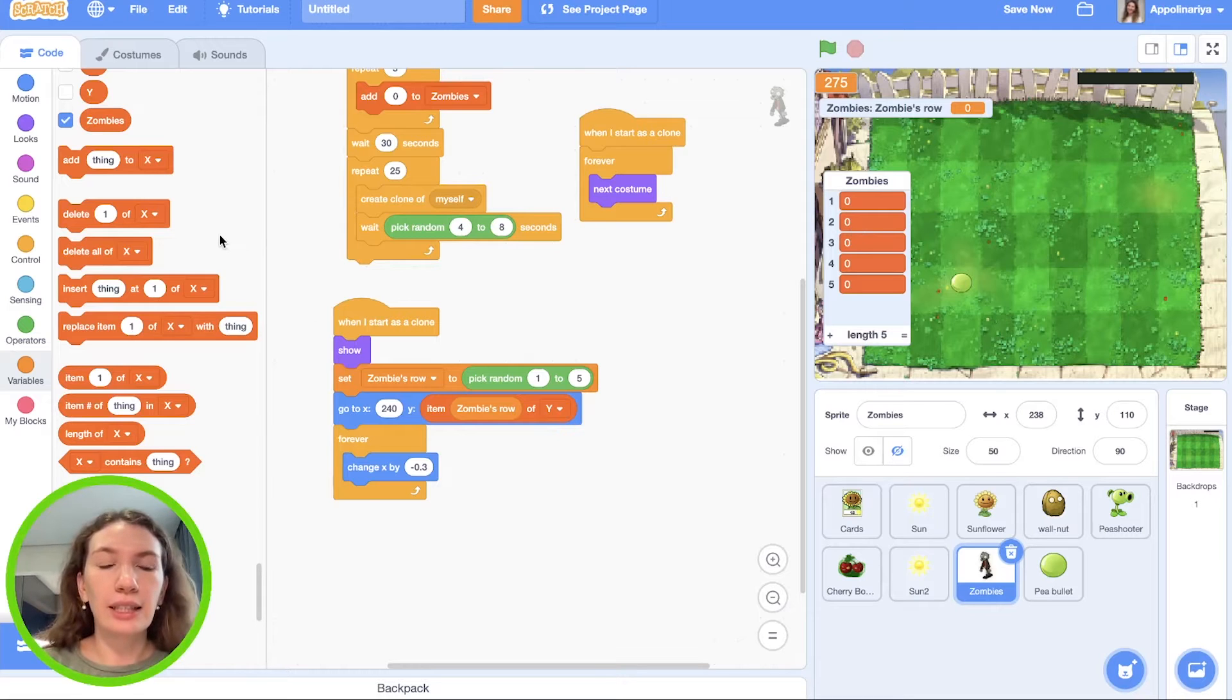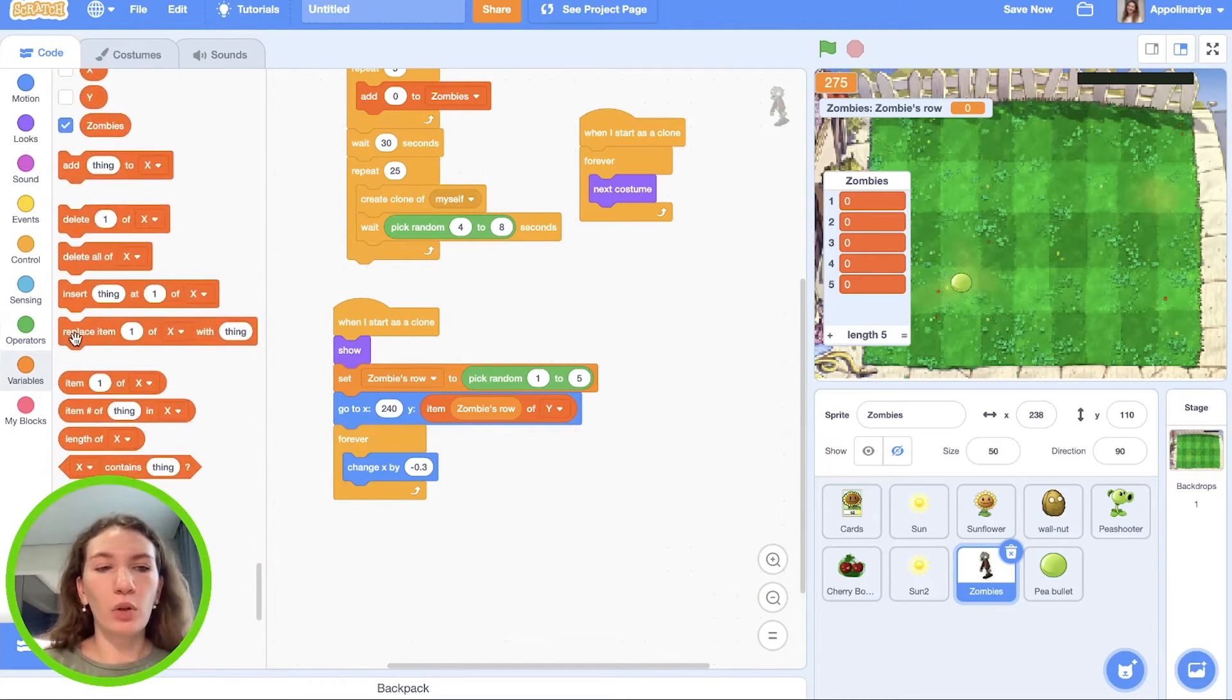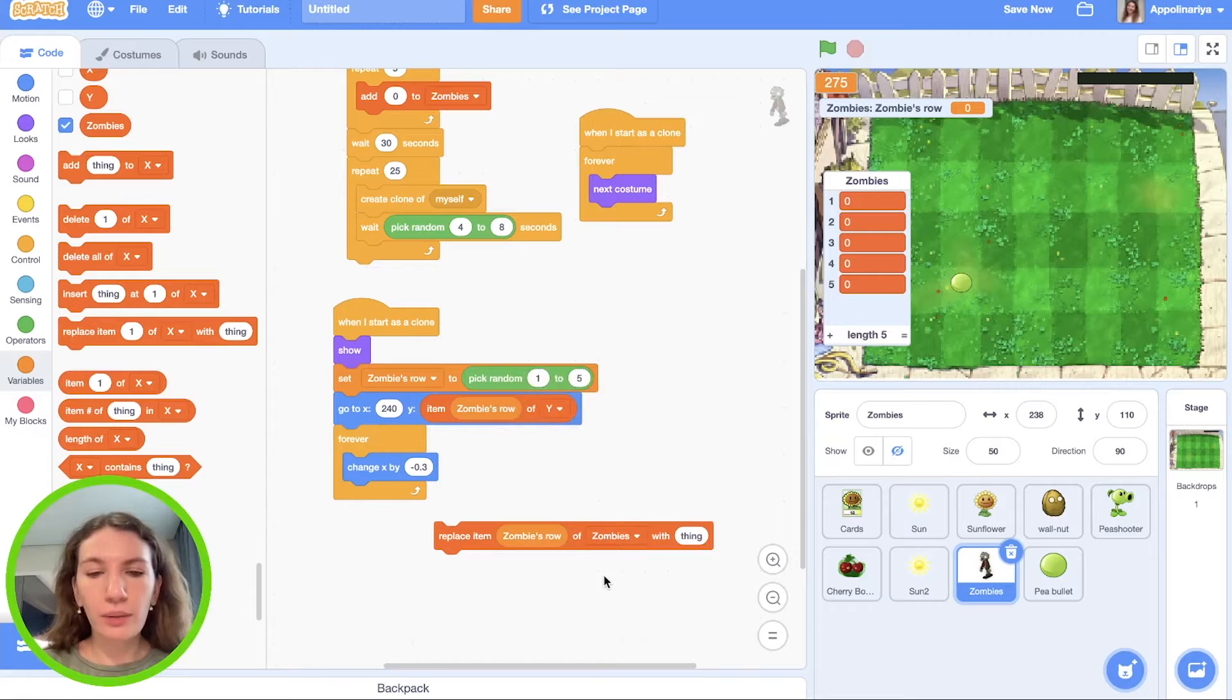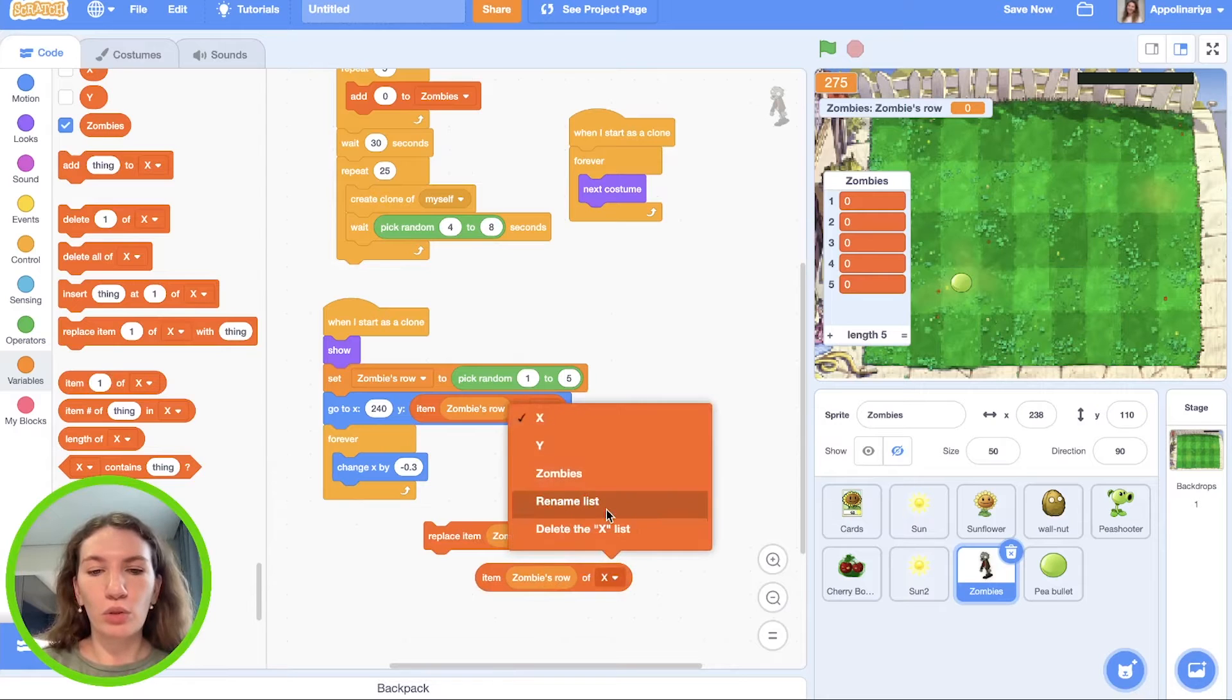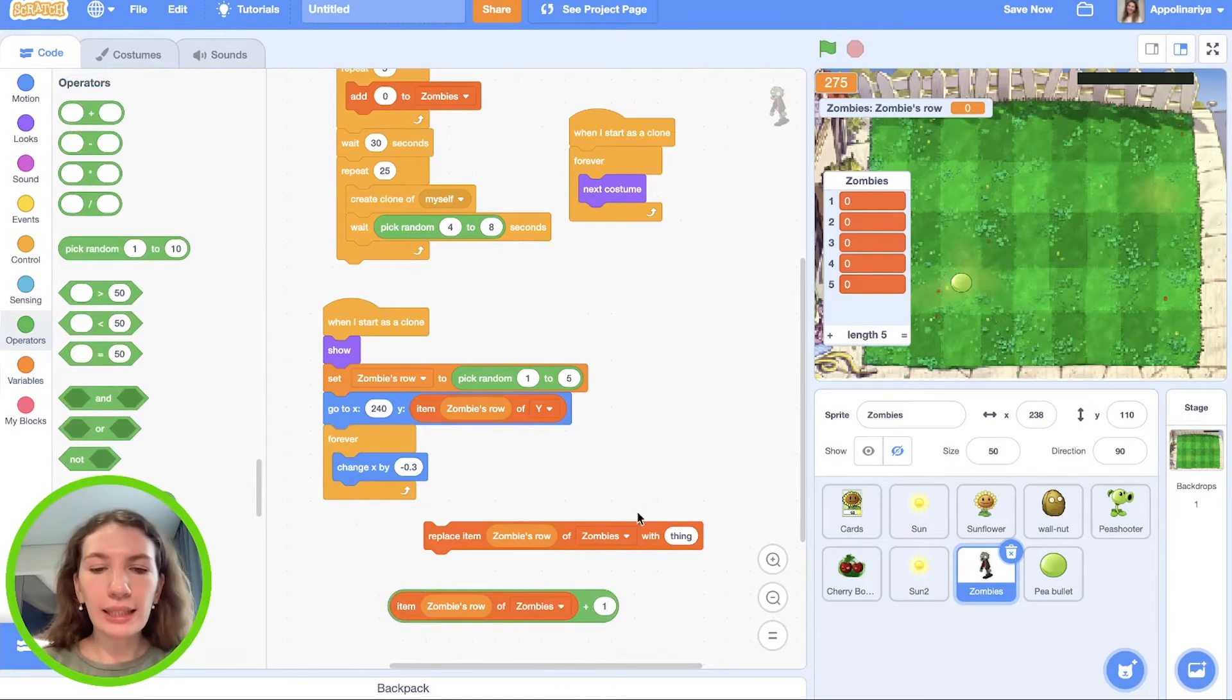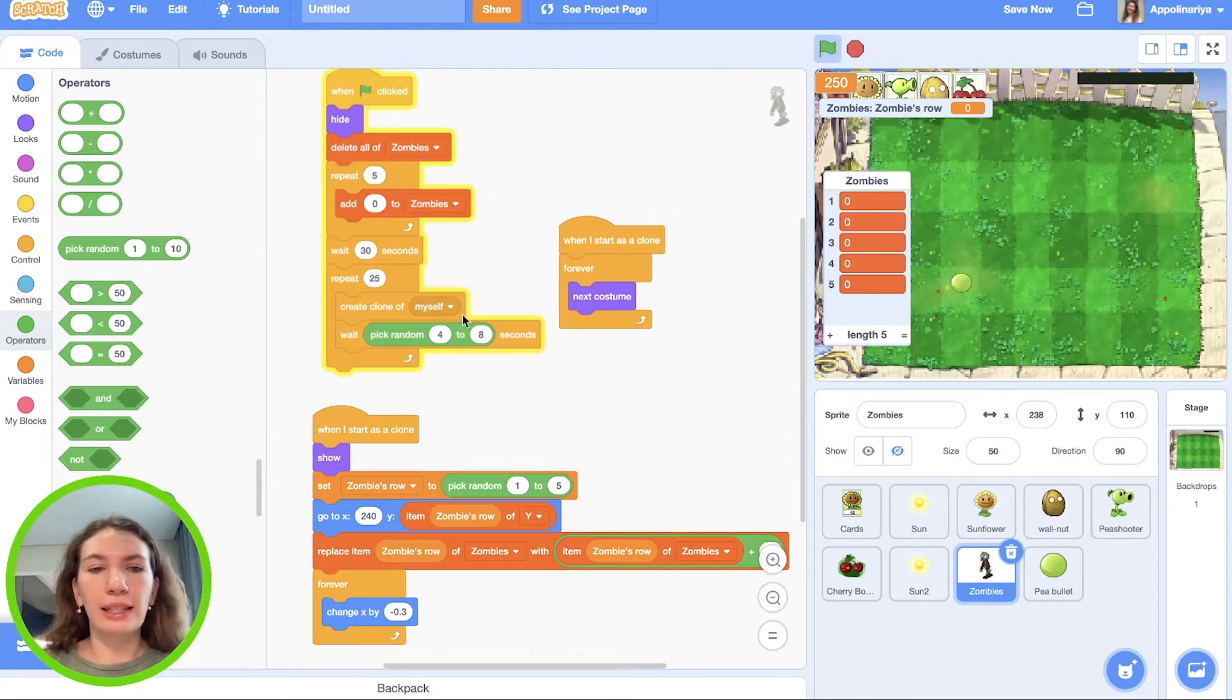In the list blocks we don't have like in variables change variable by one. That's why we need block replace item. So we need to replace item zombies row of zombies with item zombies row of zombies plus one. So we just increase value in the list by one and set it here.